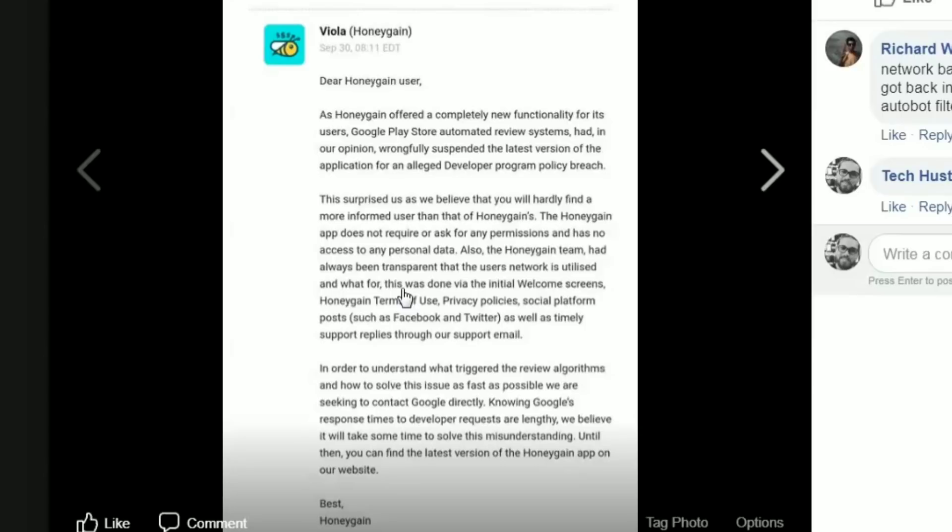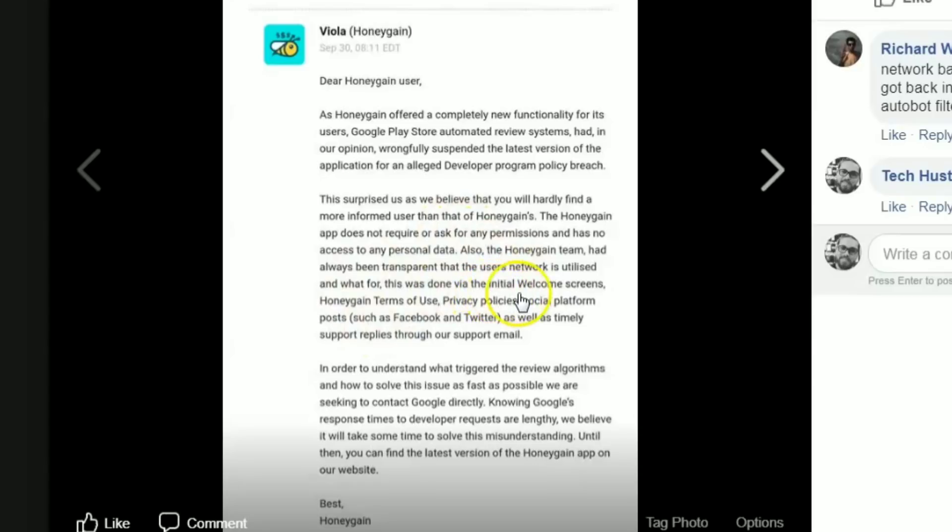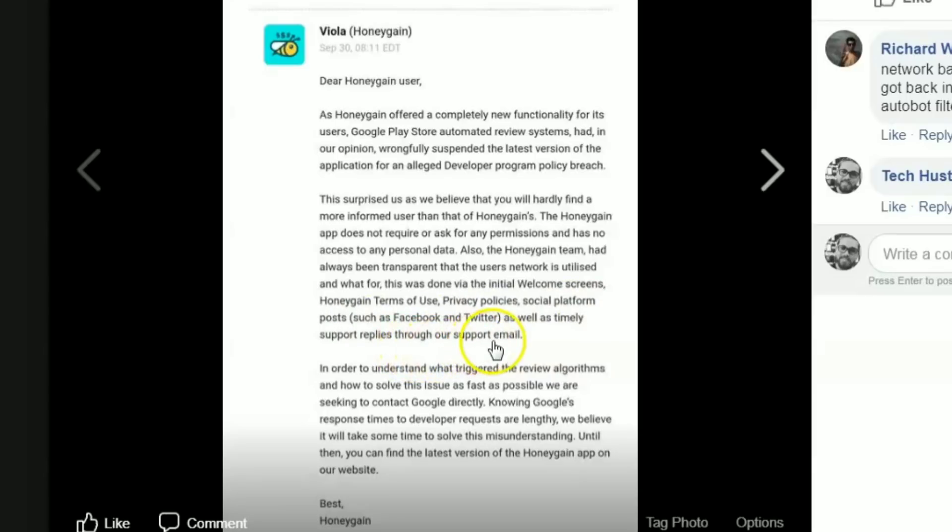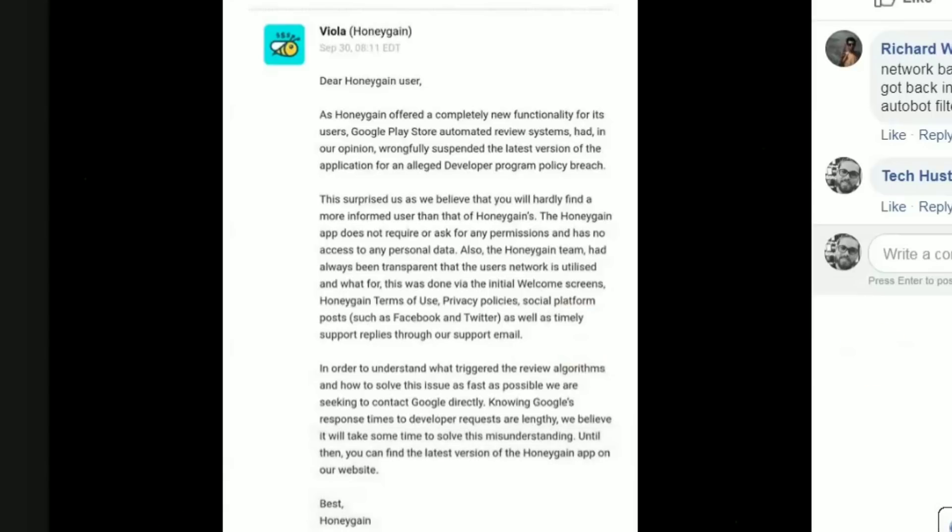This was done via the initial welcome screens, Honey Gain's terms of use, privacy policies, social platform posts such as Facebook and Twitter, as well as timely support replies throughout support email. So they're saying they don't know how many ways they can say it. It's out there, we're selling the data, what's the big deal?